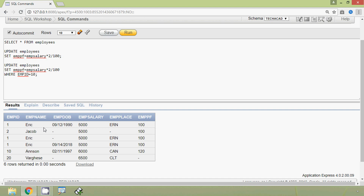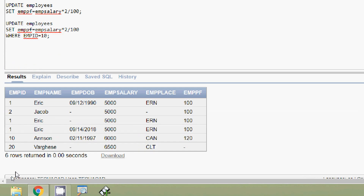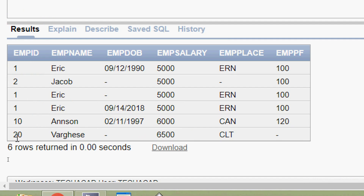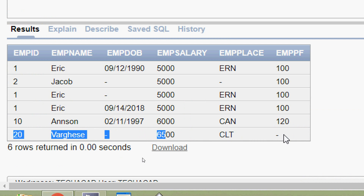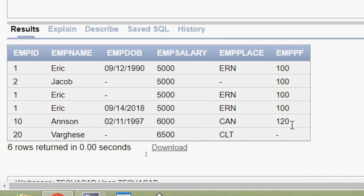Coming to our employees table, here we can see the last row with emp_id 20. Two columns are null — that is emp_dob and emppf. So we are going to update these two columns for emp_id 20.